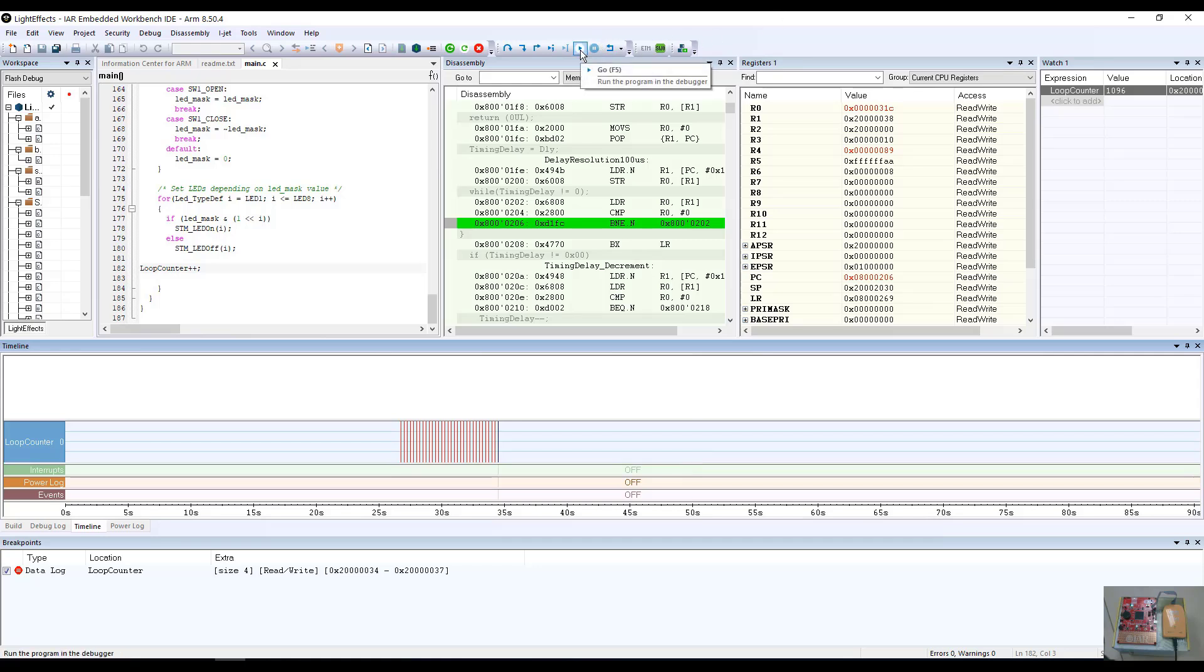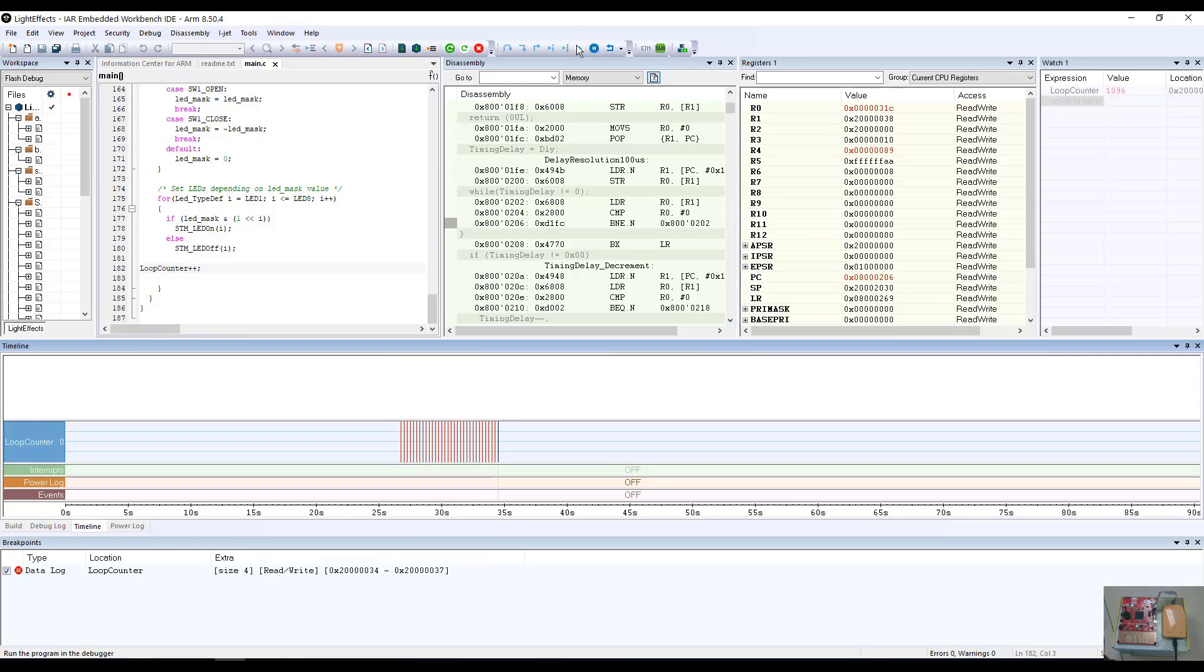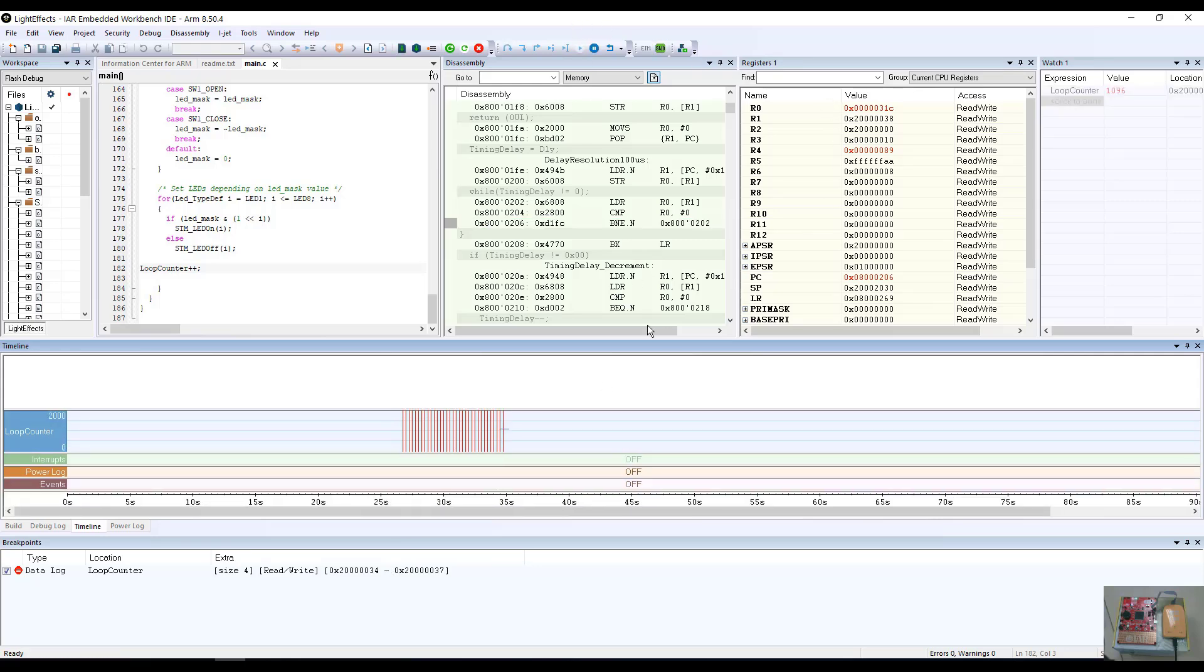So if we hit run at this particular point, you will see that the data log breakpoint for the loop counter value will be updated in the timeline window. And sure enough, we see the loop counter being updated here in the timeline.